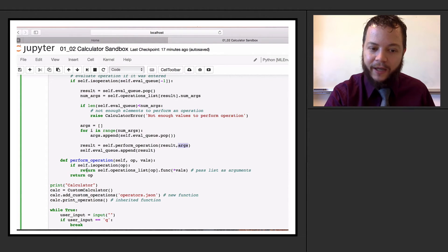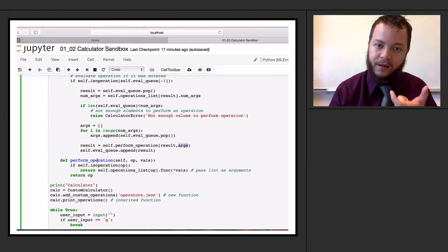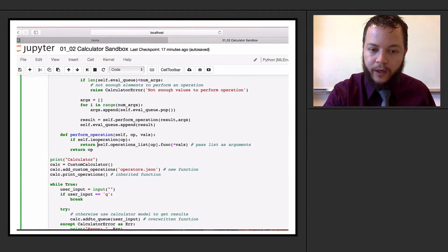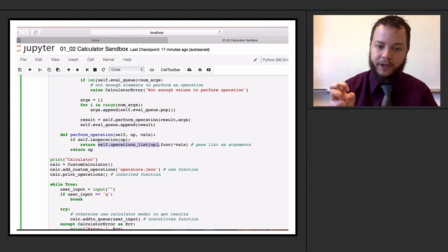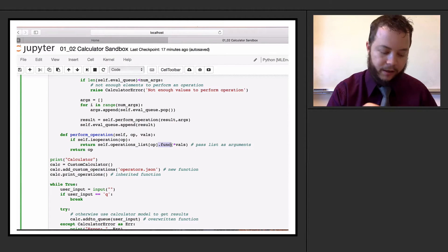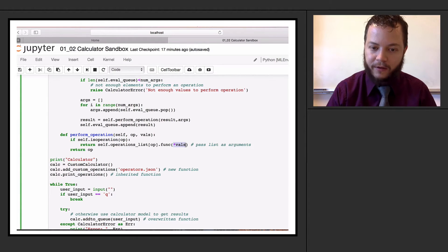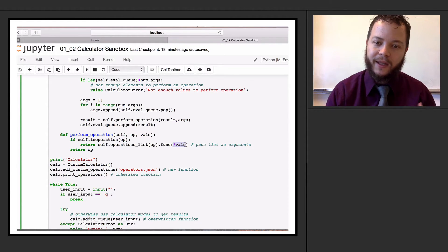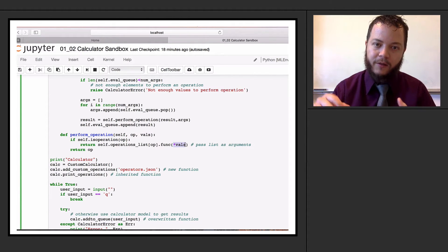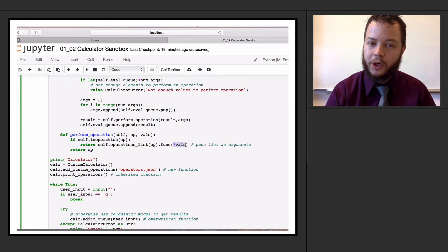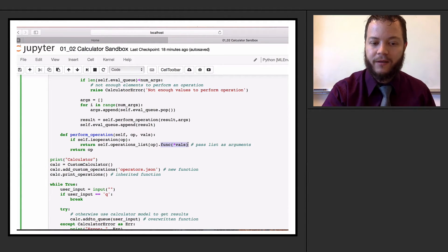We also have to slightly change how perform_operation works with the new class structure. If we have a valid operation, we grab that operator class instance from the dictionary and call dot function, which uses the function that is part of that operator class. Since we don't know how many values the list has, we put a star in front of it - essentially dereferencing the list such that each element becomes a separate entry into the function. This is very compact Python notation: I'm not exactly sure how many arguments are in this list, but pass them in each as separate arguments - very concise, very intuitive Python syntax.